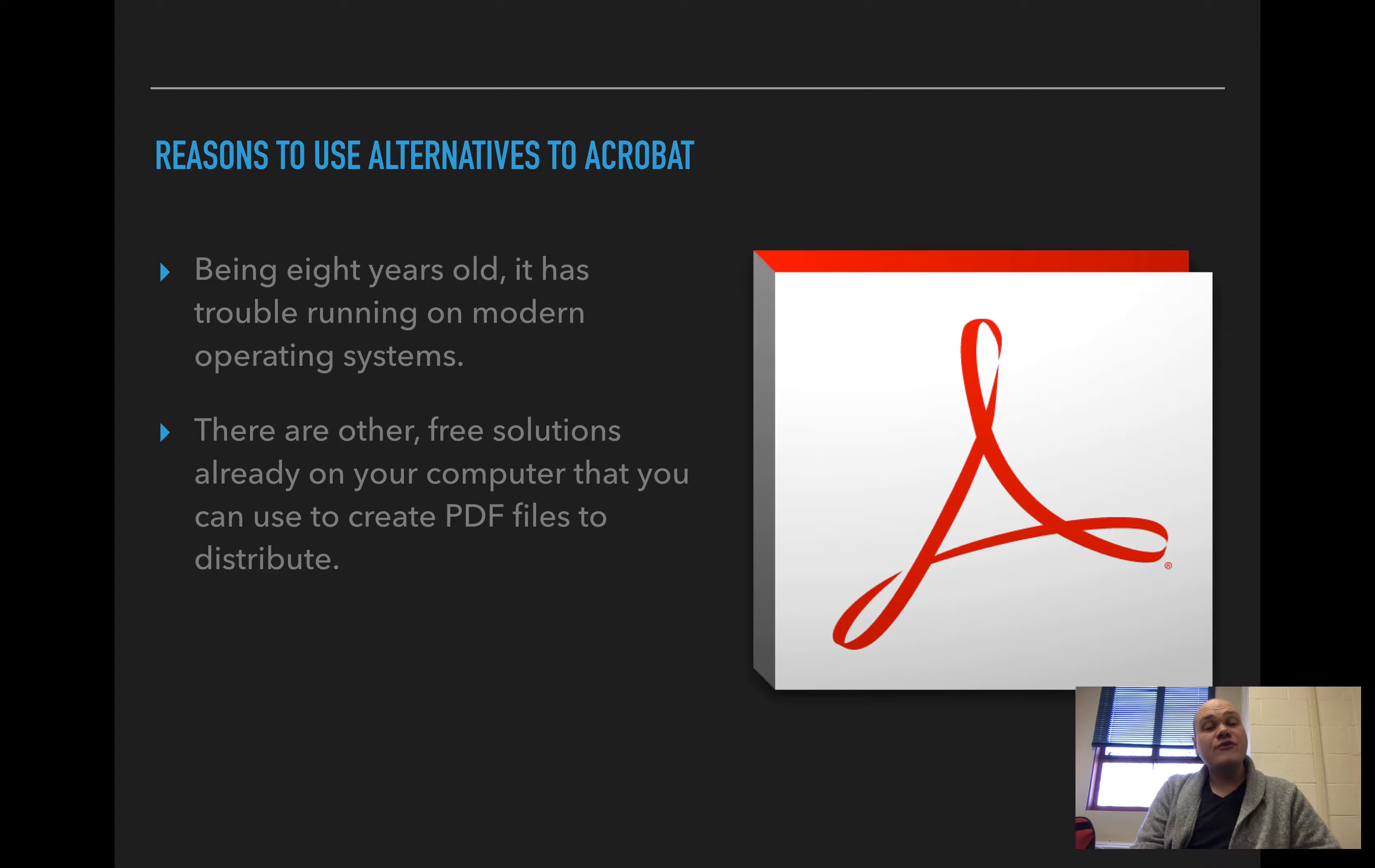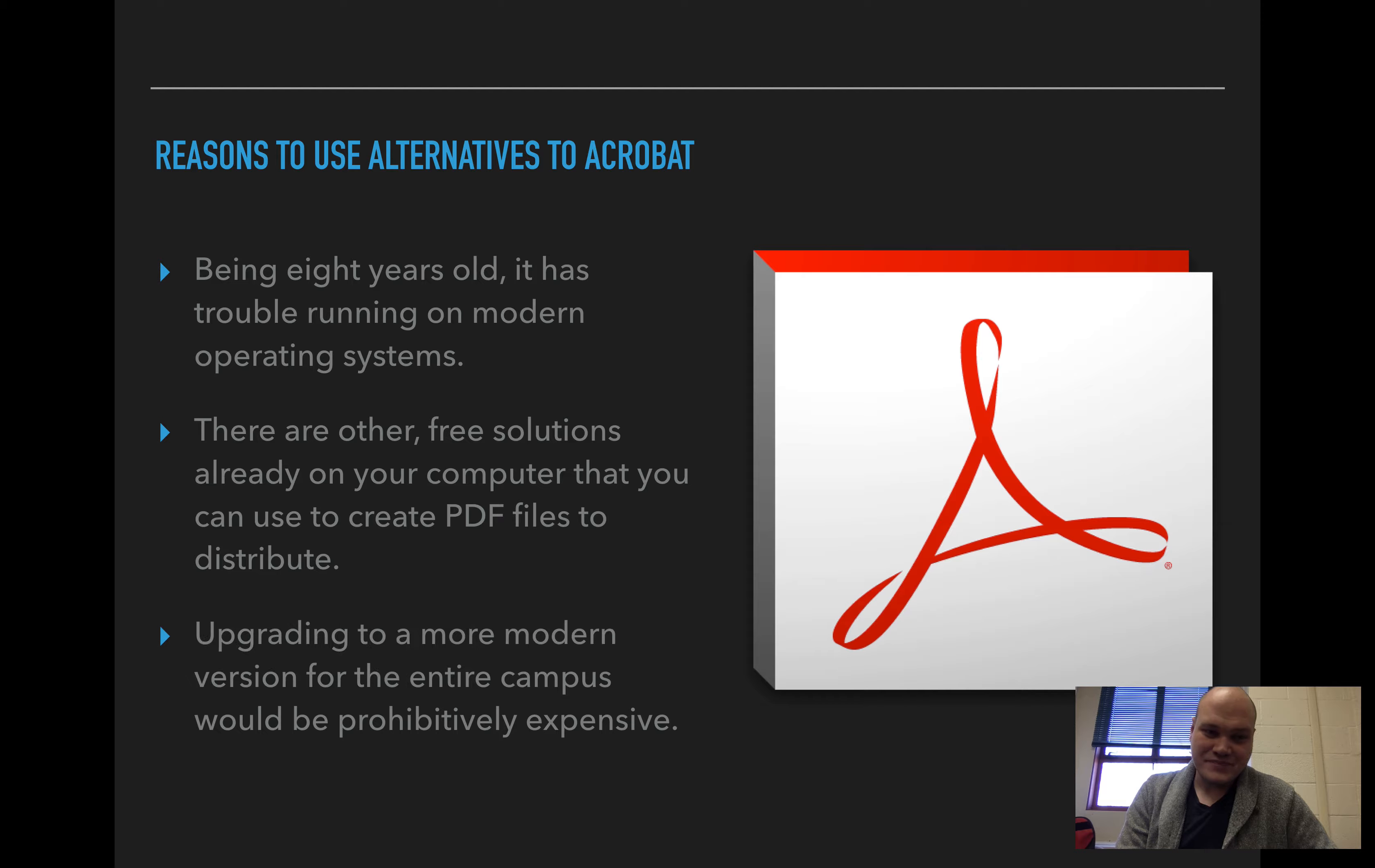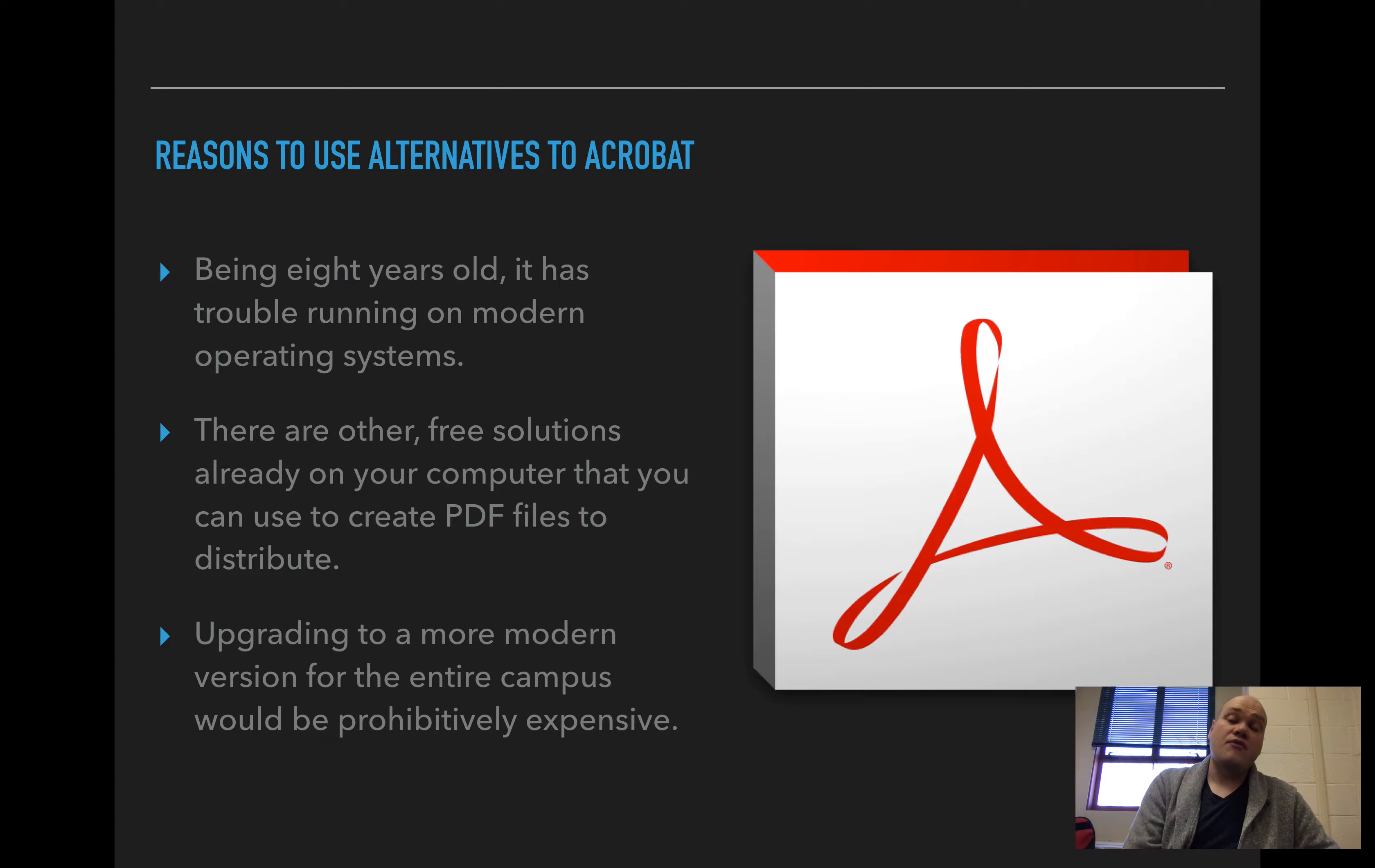There are other free solutions that are already on your computer that you can use to create PDF files. And upgrading to a more modern version of Acrobat Pro for the entire campus would be very expensive.